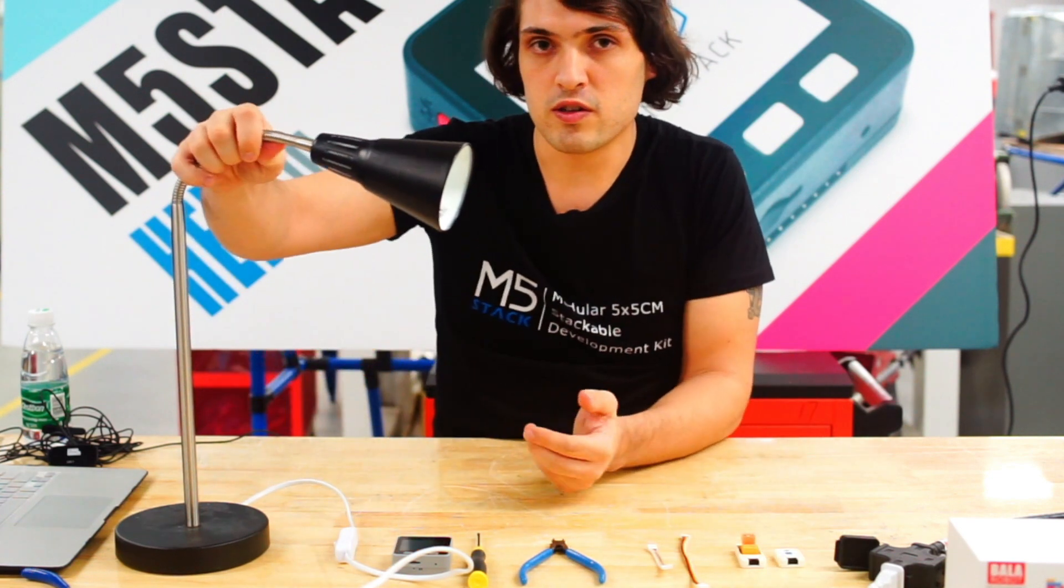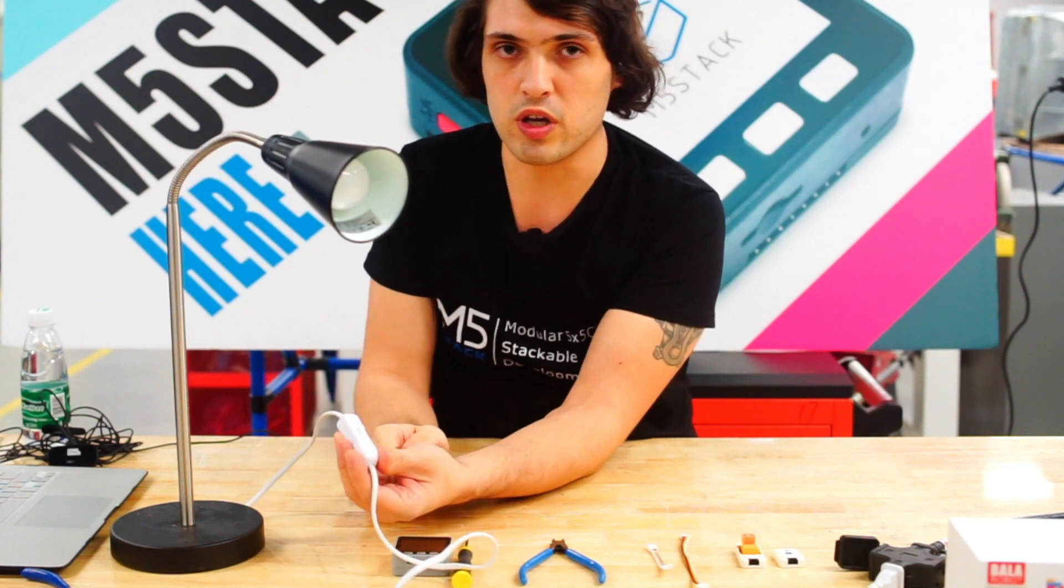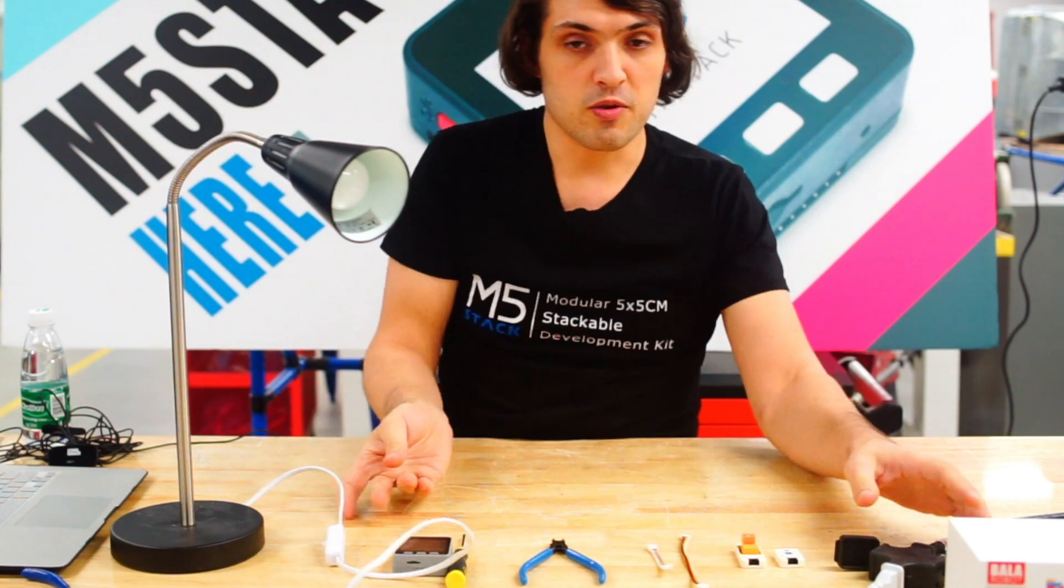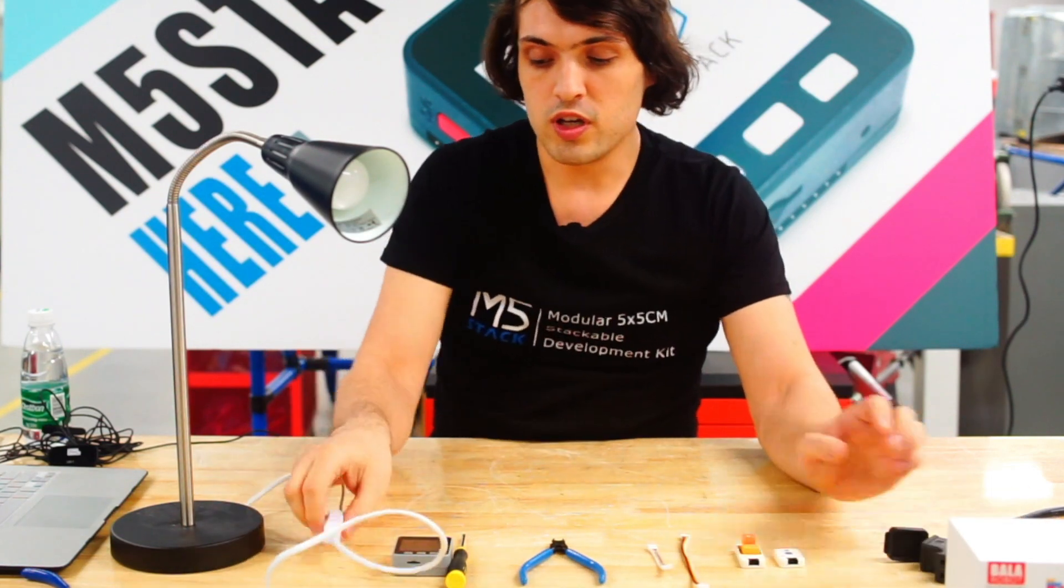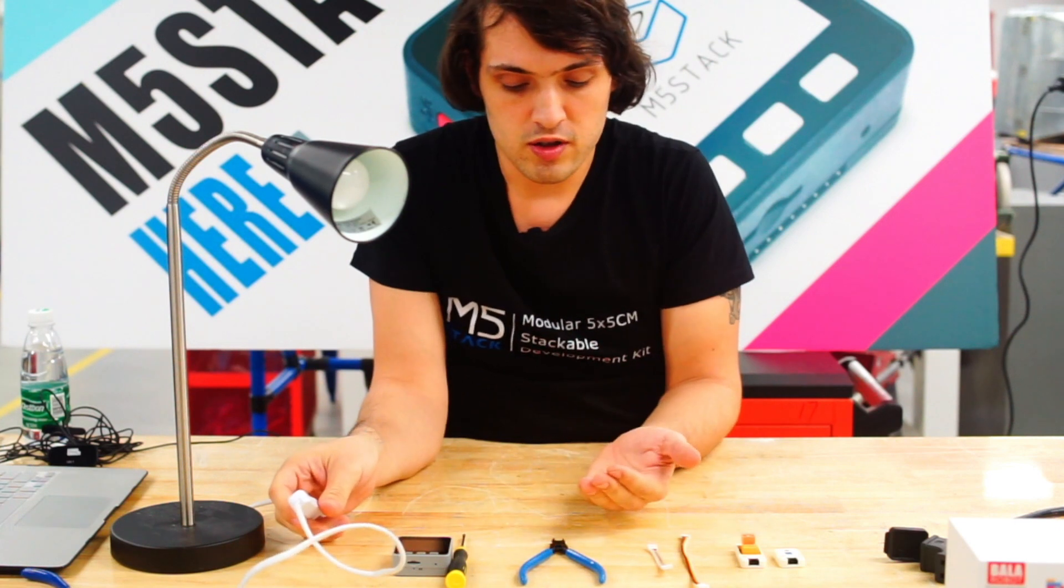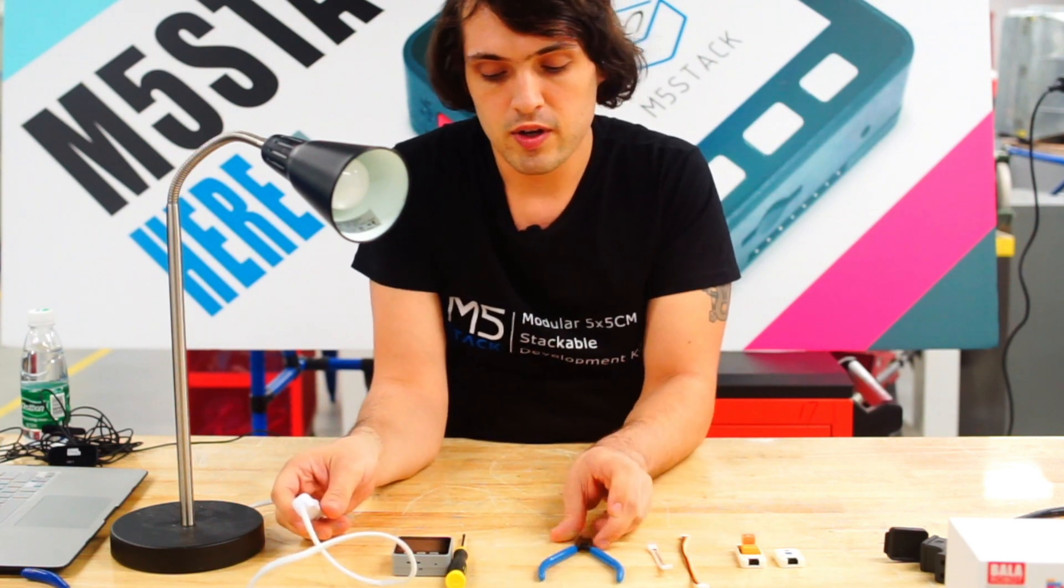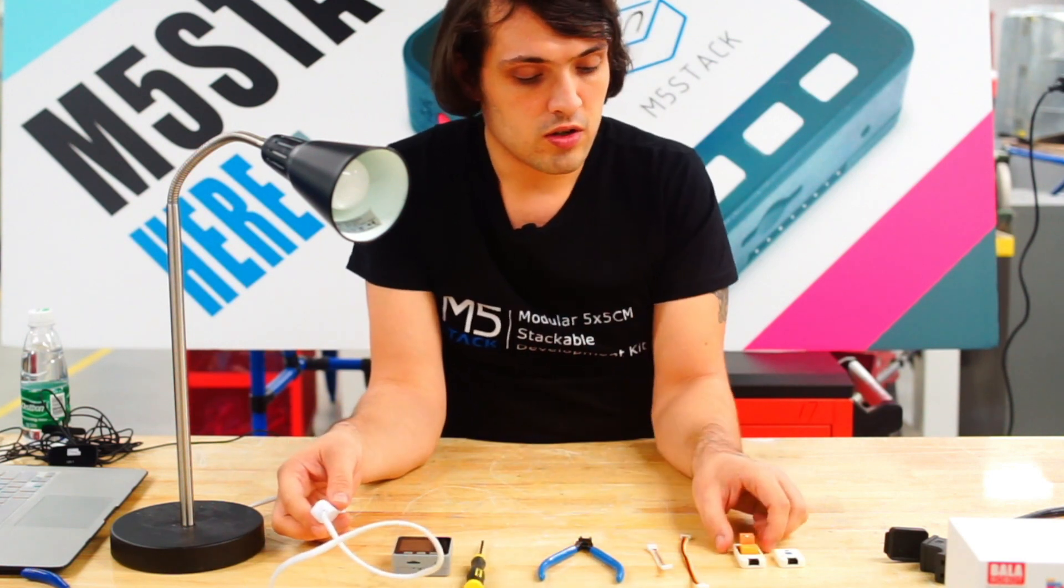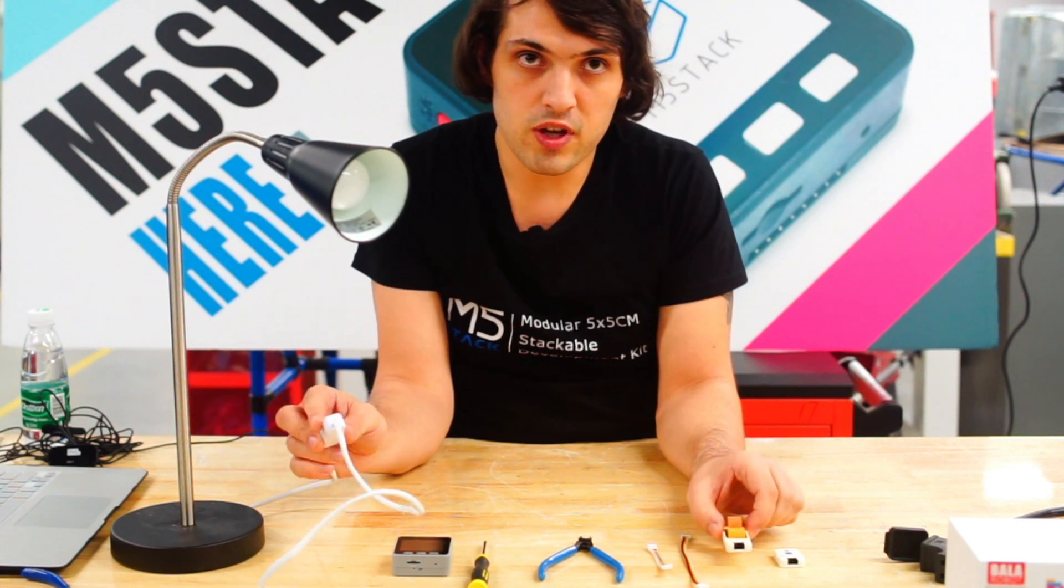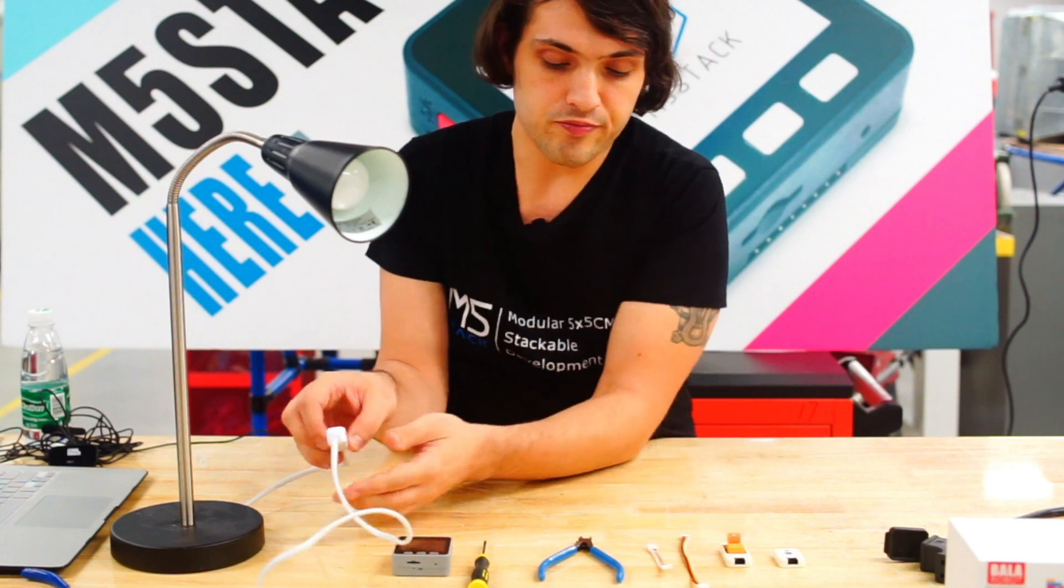First we're going to need a simple desktop lamp that comes with a switch like this. First I'm going to unplug it and we need to have some basic tools such as wire strippers or snips, a screwdriver, and we'll be putting the wires from this case into our relay module.